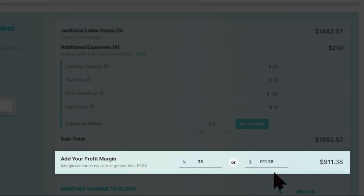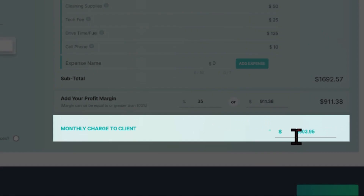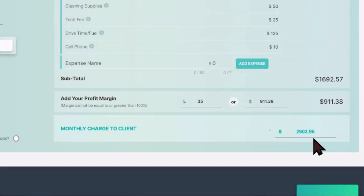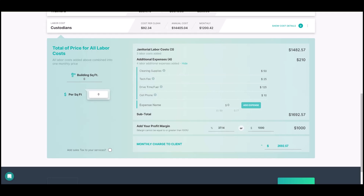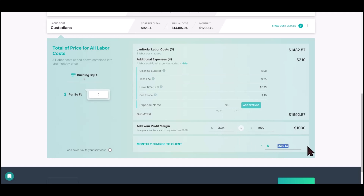At 35% the software tells you your revenue from this bid is $911.38 and your charge to the customer is $2,603.95. You can also set a cash minimum — say you don't want a job that puts less than $1,000 in your pocket. Plug that in and the software will reverse-engineer the numbers, showing you your profit margin and your charge to the customer.